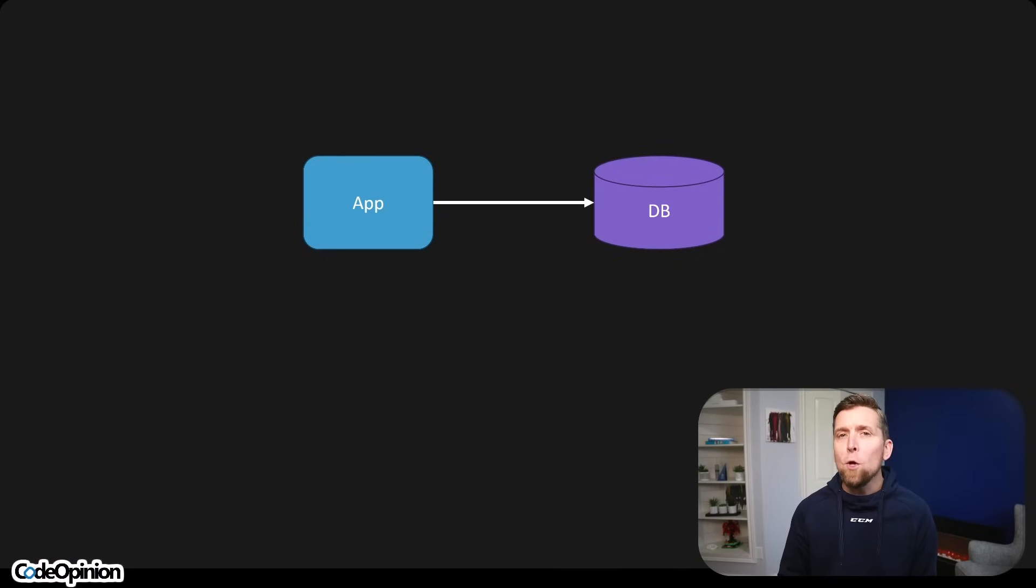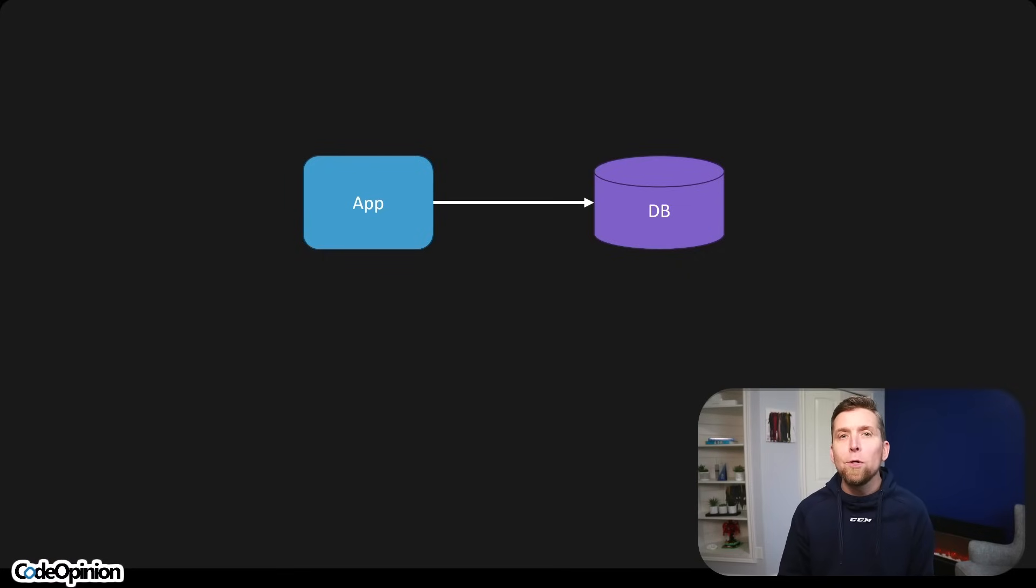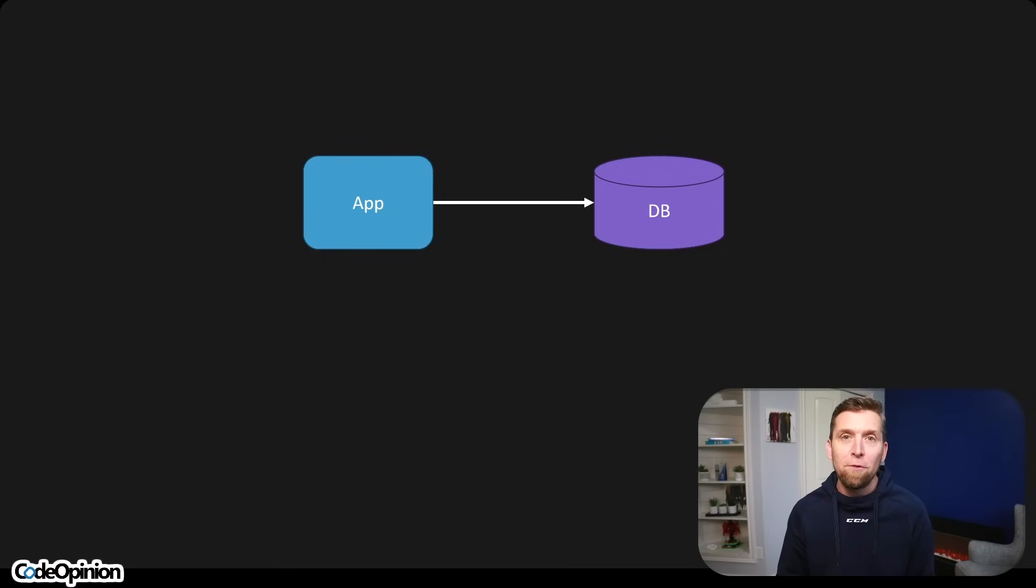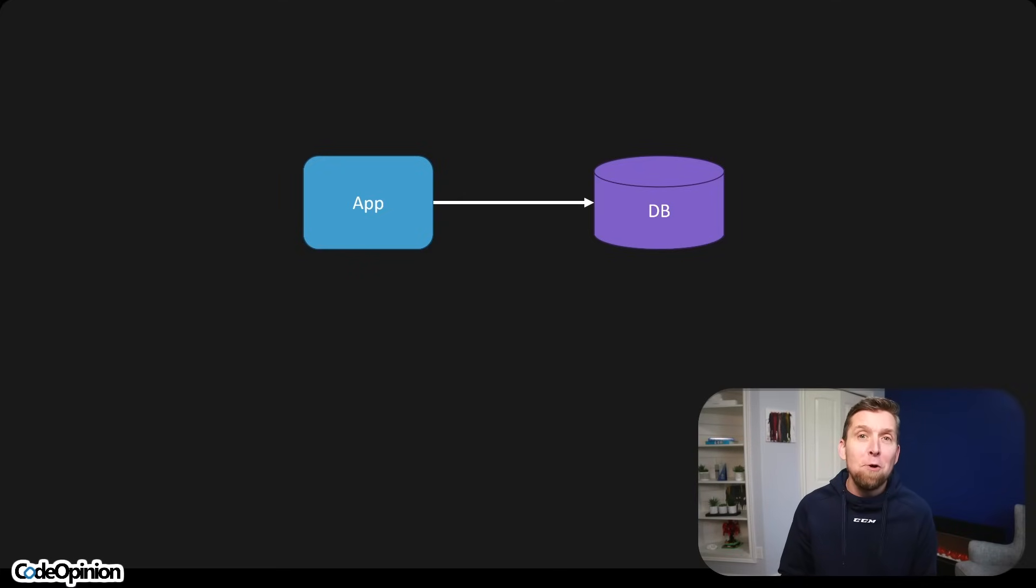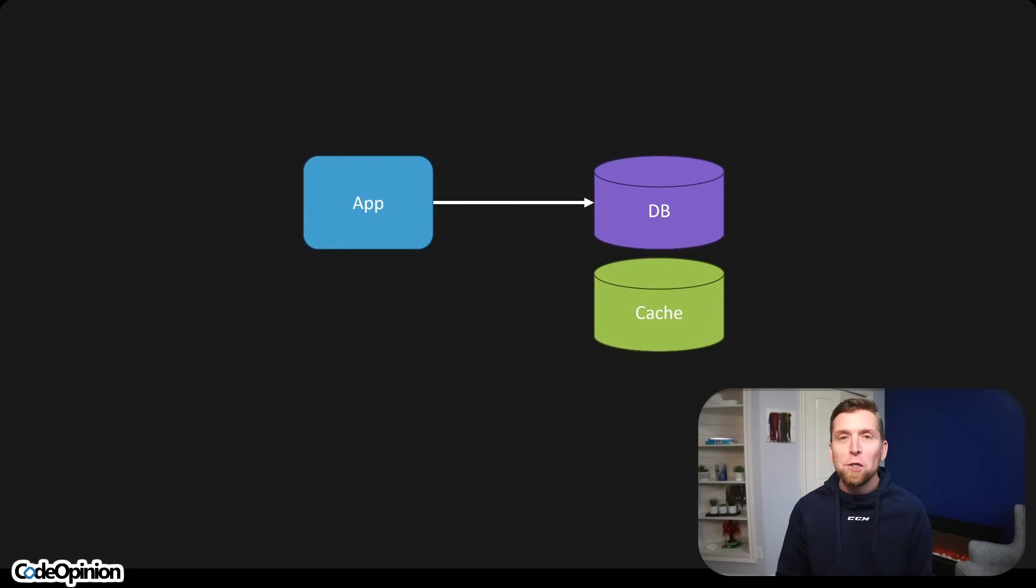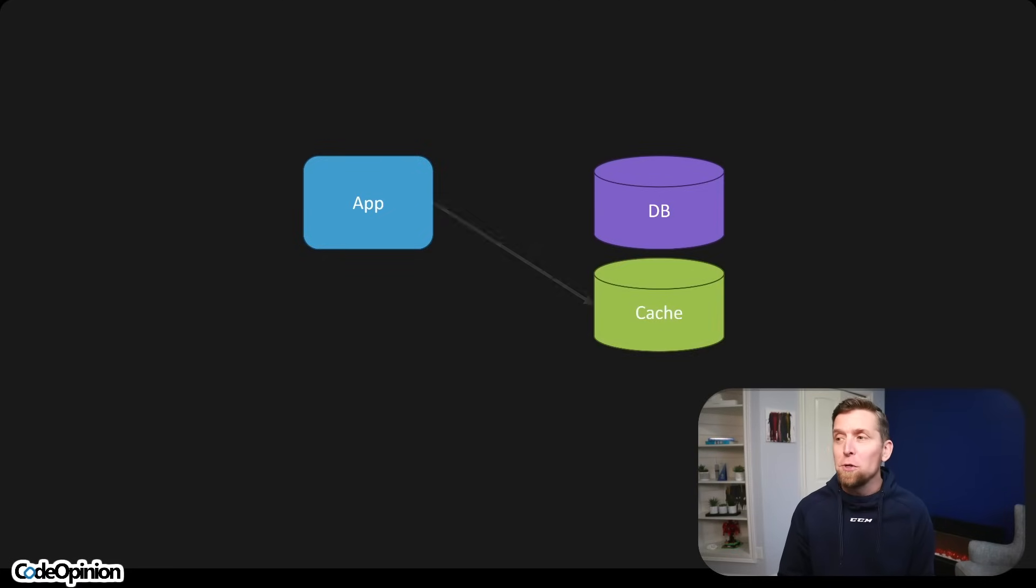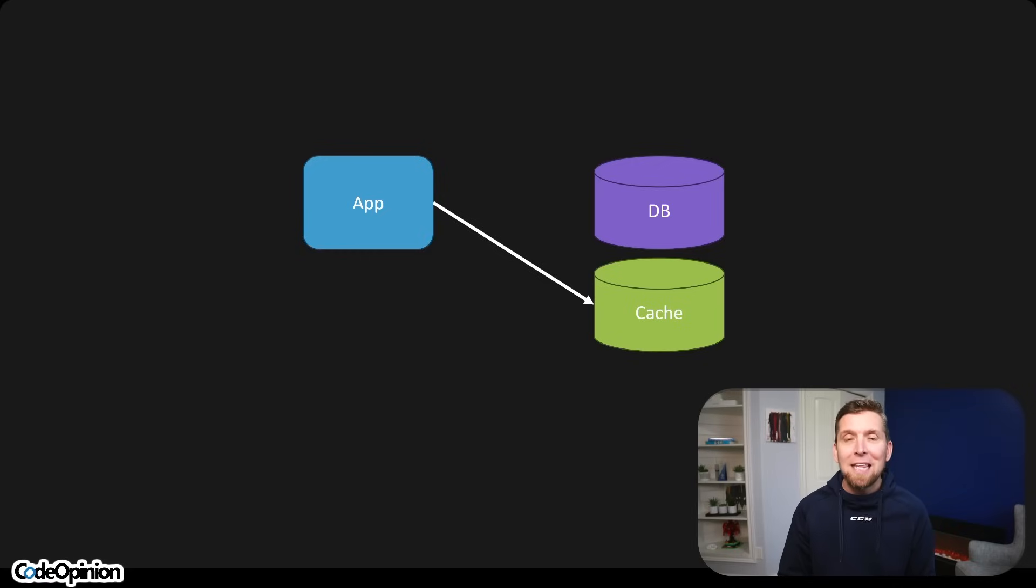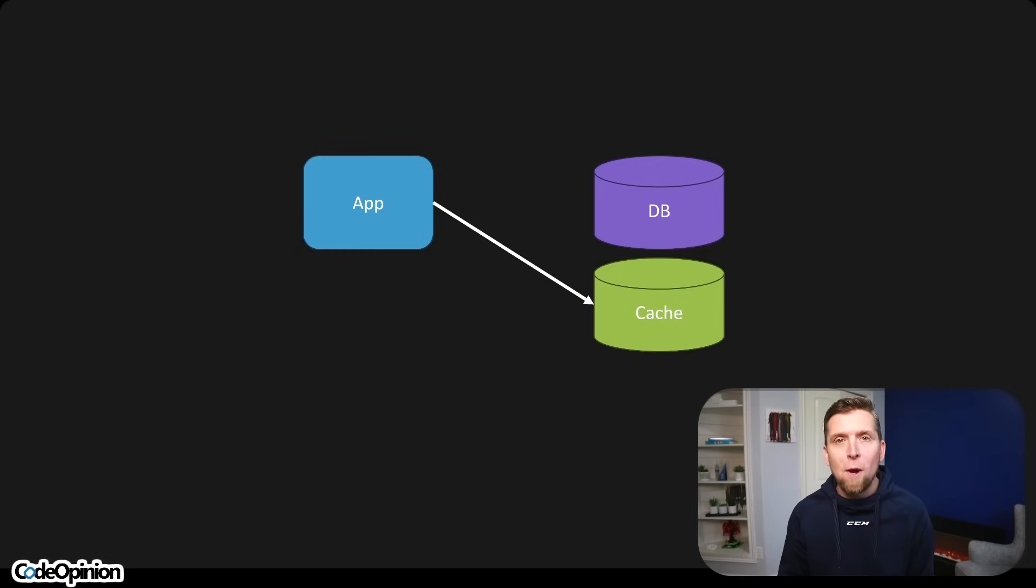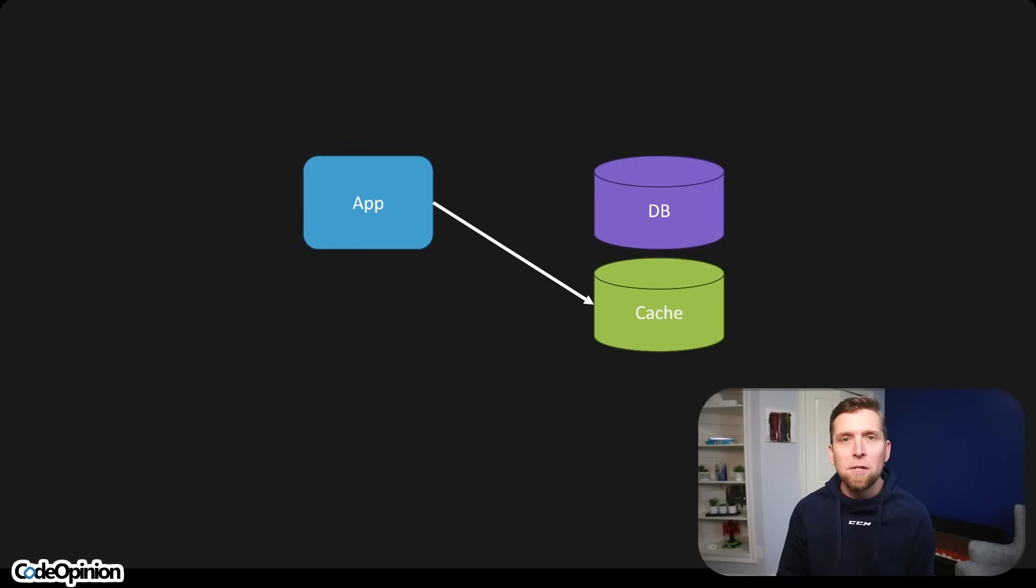So the typical reasons why people end up adding a cache is because they want to reduce load on their database because that's a harder thing often for them to scale because they can't necessarily scale out depending on what type of database you're using. So most people think, okay, immediately if I introduce a cache, we can hit the cache rather than having all that extra load to our database. The first question is, what are you caching?